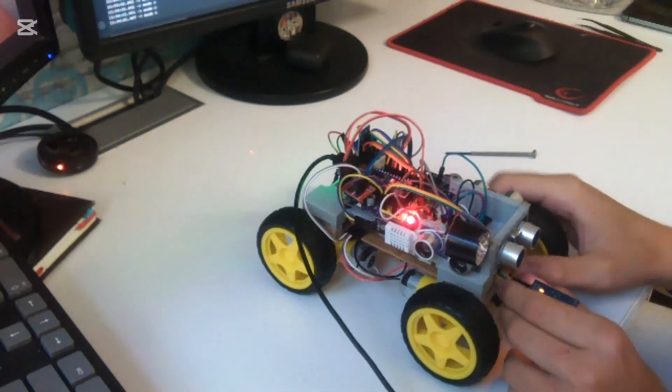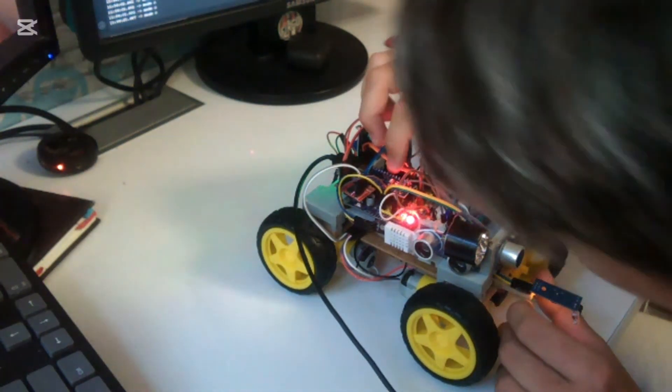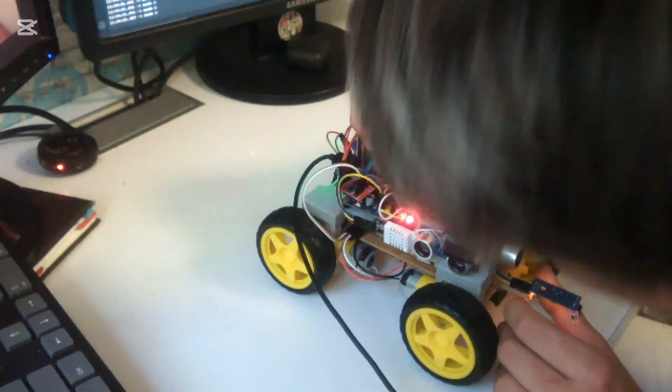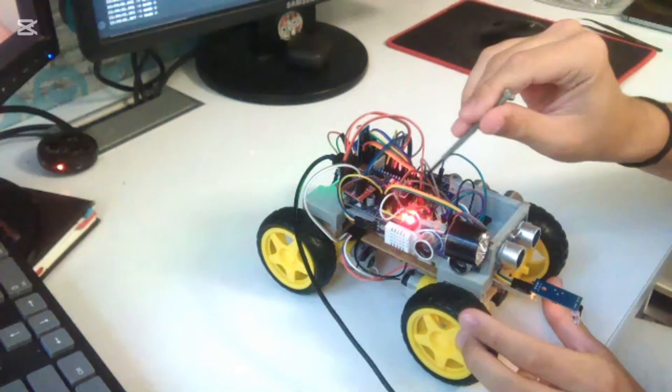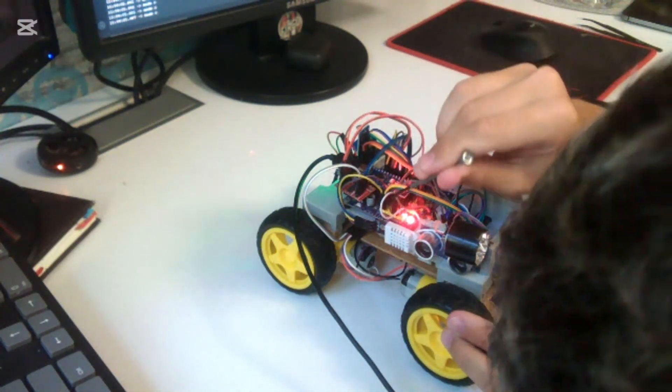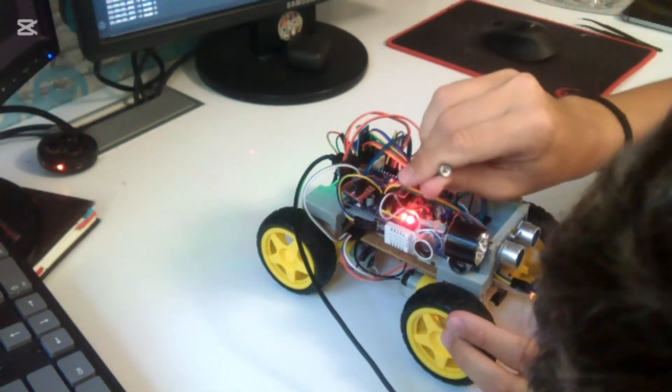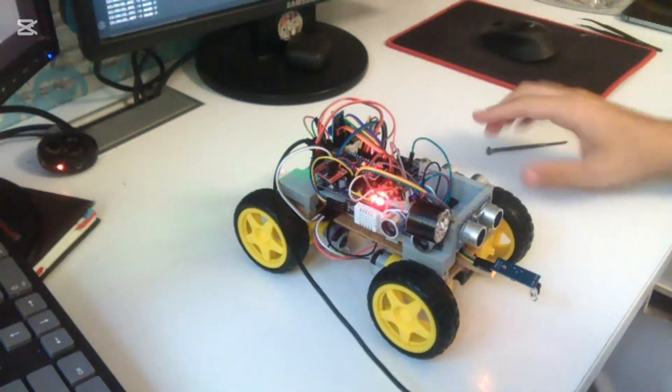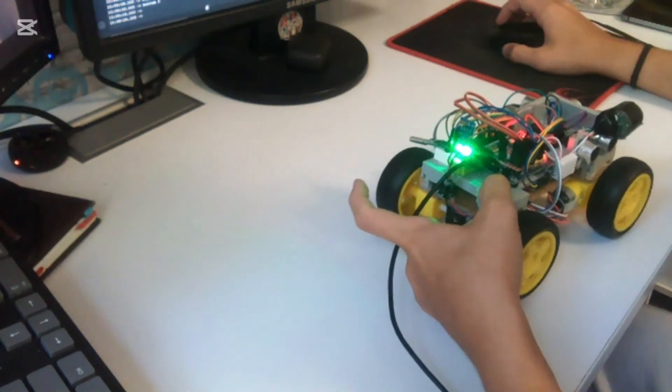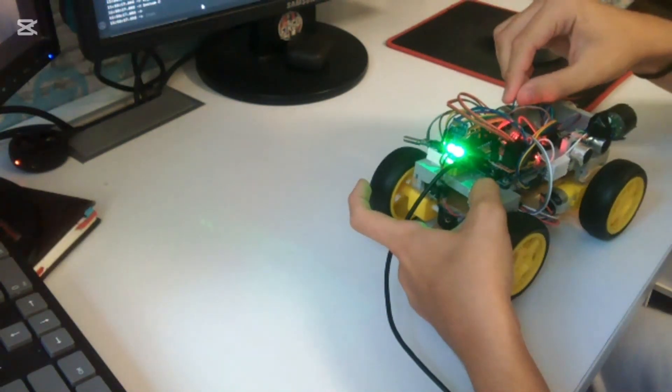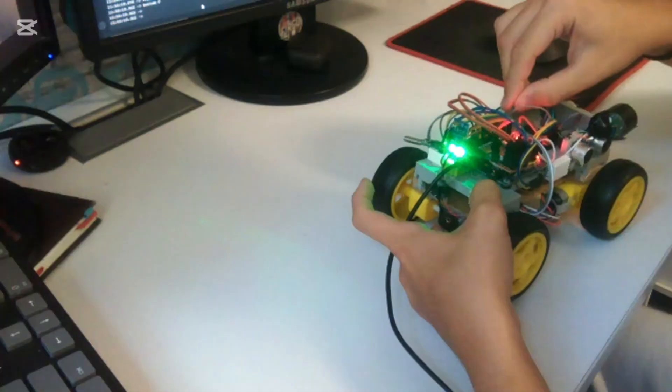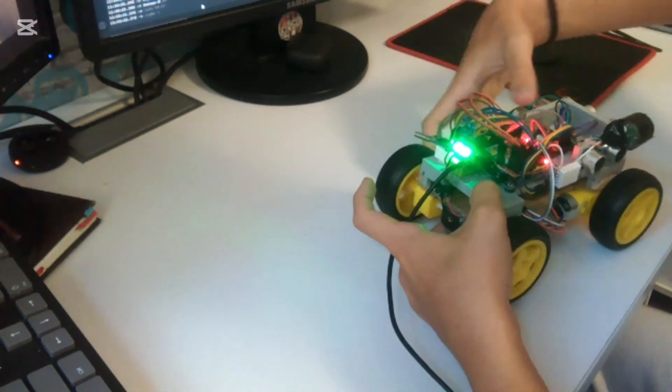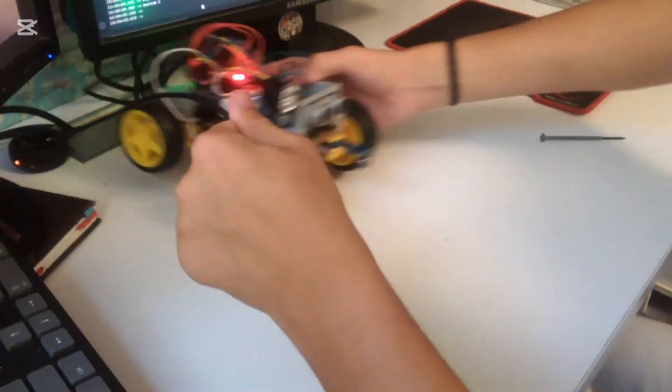We pushed the sensor too far back, so it needs to be a lot more forward so it detects the ground sooner and not right before the tires. Moving the sensor forward and replugging the cable in.